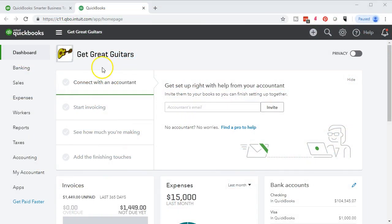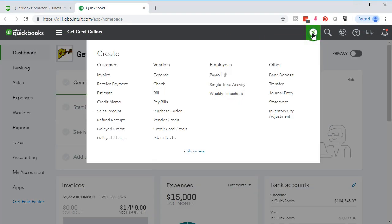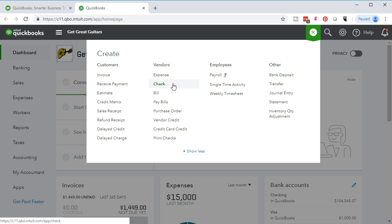We're in our Get Great Guitars file. We're going to go up top and look at our objective by selecting the plus item, then go into the vendors section. We're going to enter our month end bills — things like the phone bill, the utility bill, things we typically pay at the end of the month. We did that last time by simply writing a check, paying them on a cash basis.